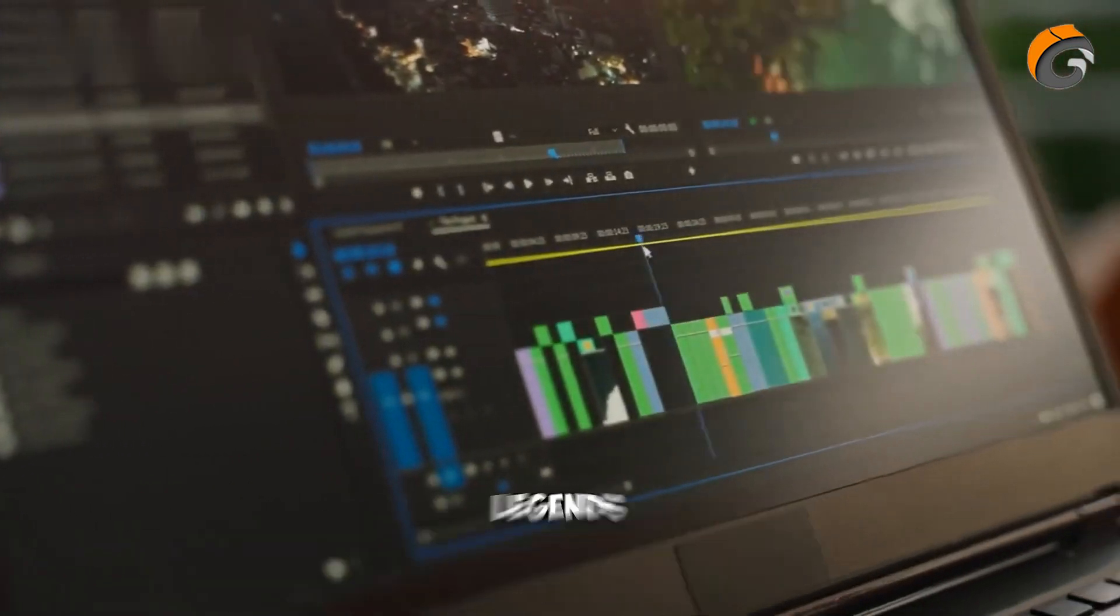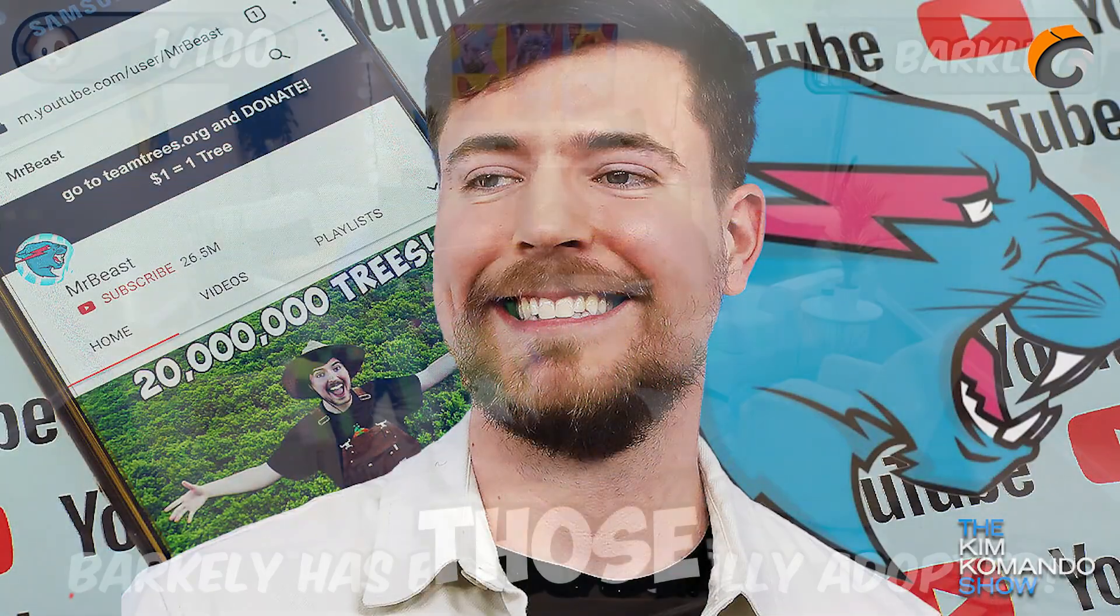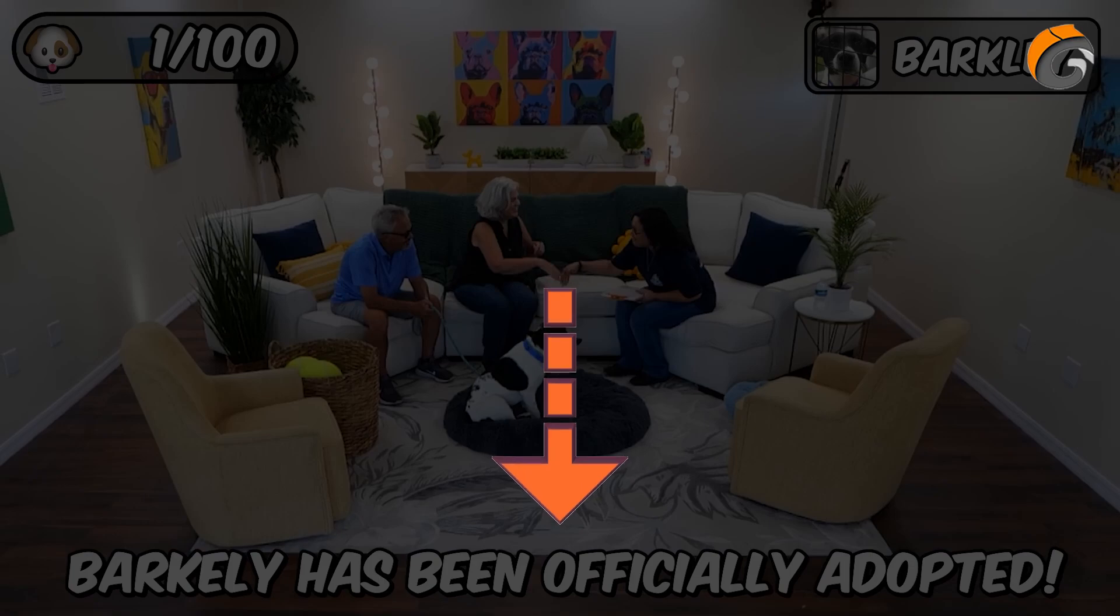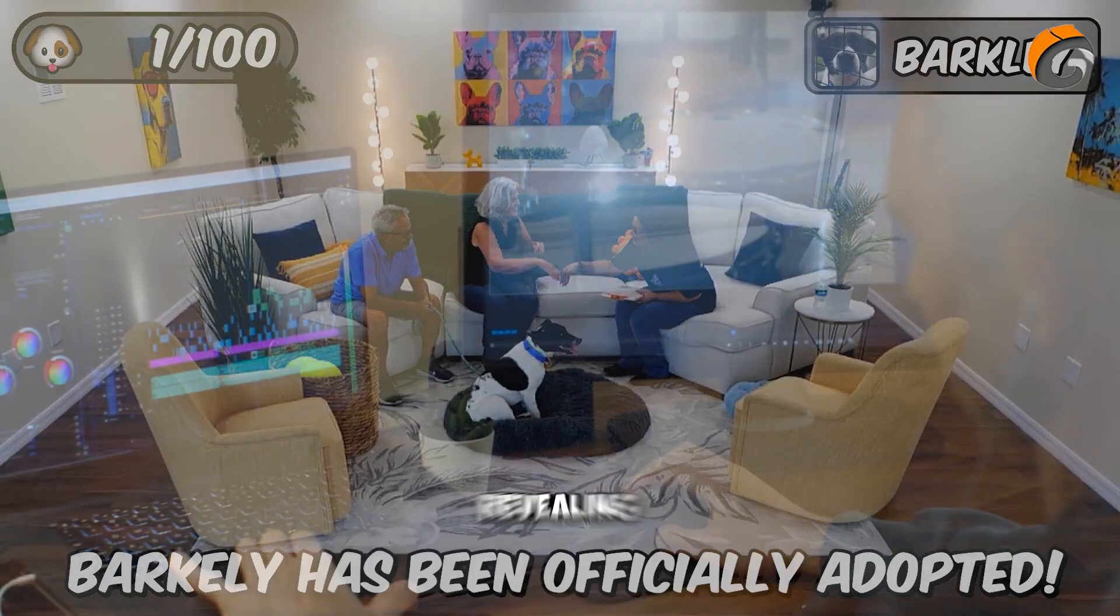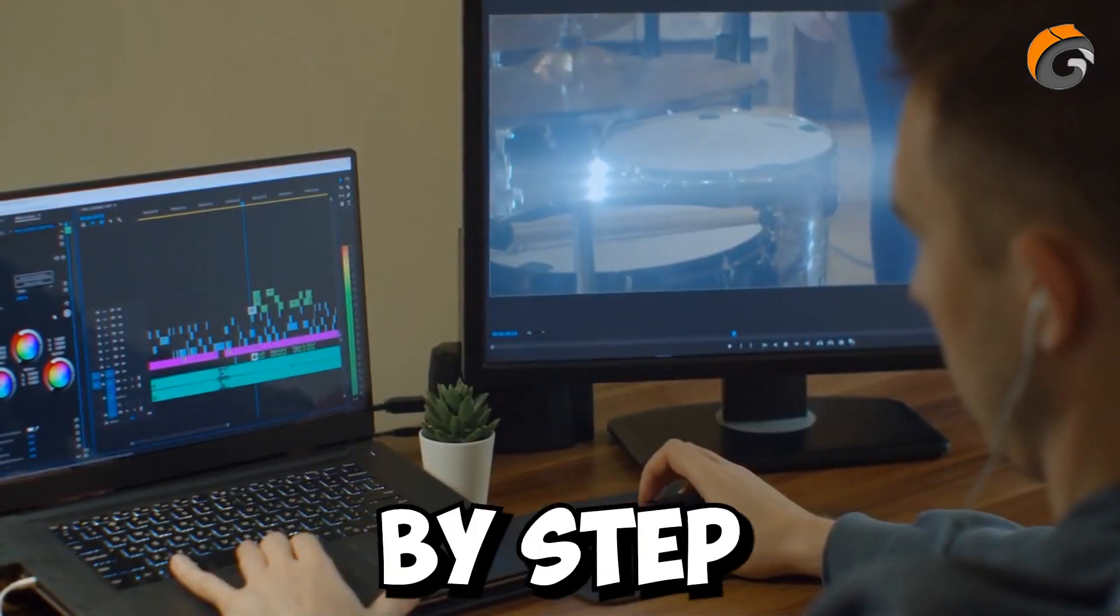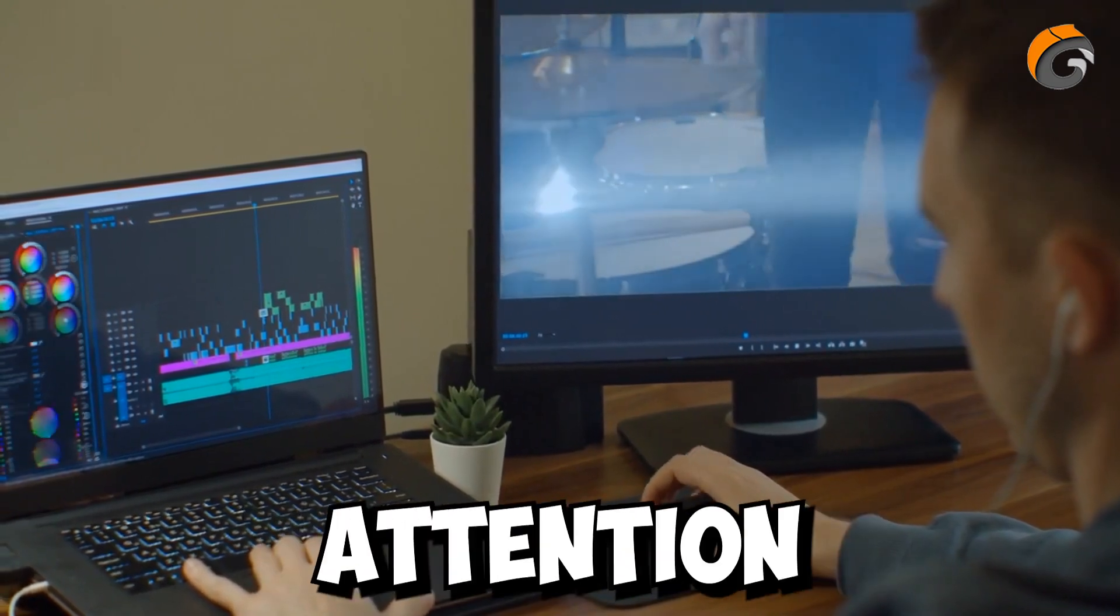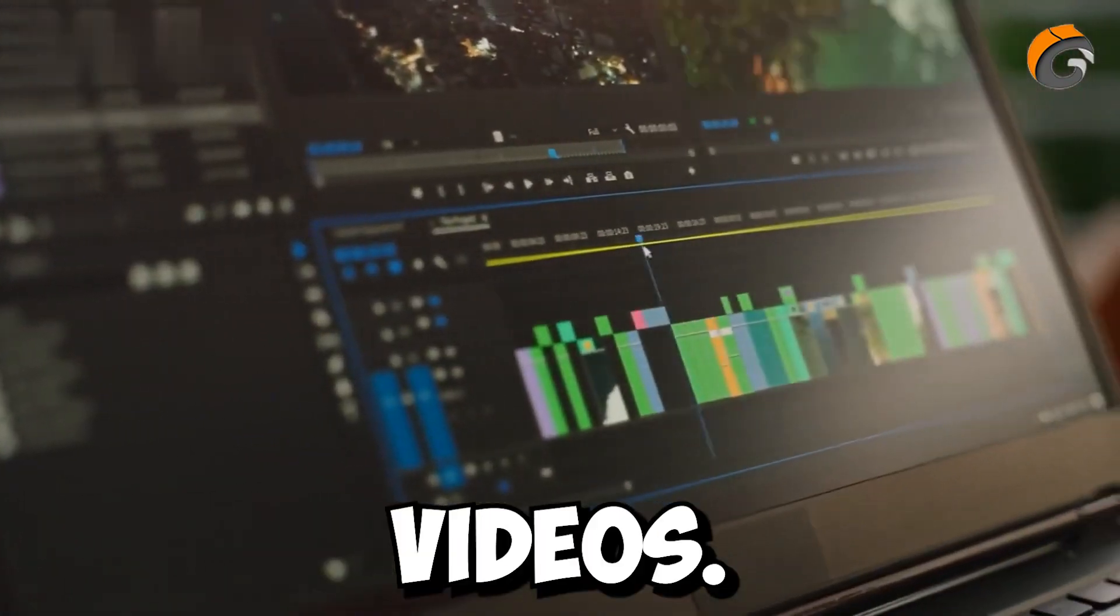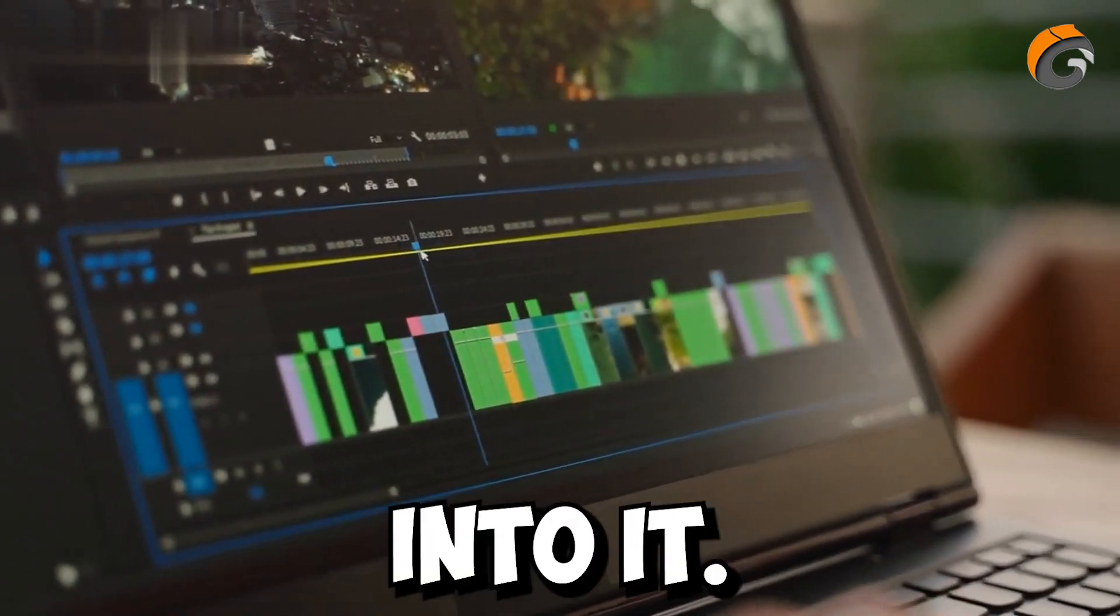Ever wondered how YouTuber legends like MrBeast create those captivating captions in their videos? Well, I'm about to take you on an exciting journey, revealing the step-by-step process to add those attention-grabbing captions to your own videos. Buckle up and let's jump right into it.